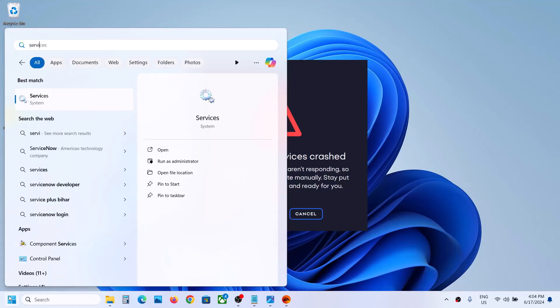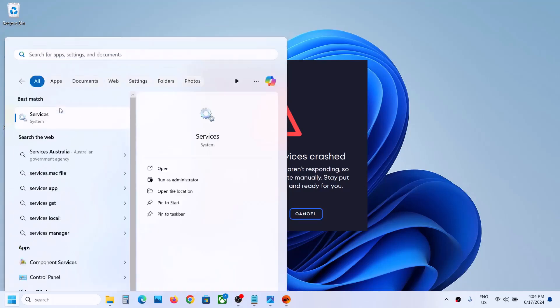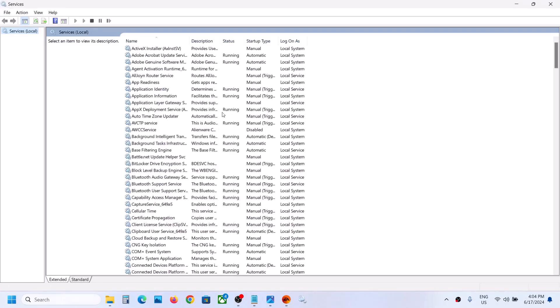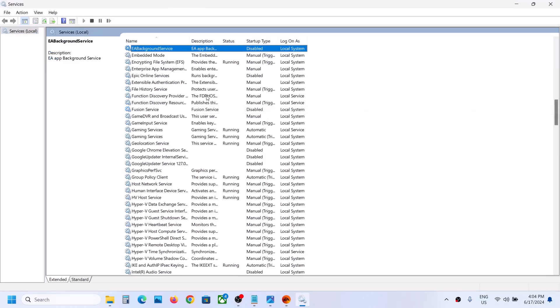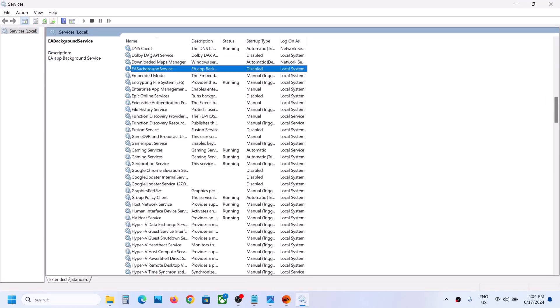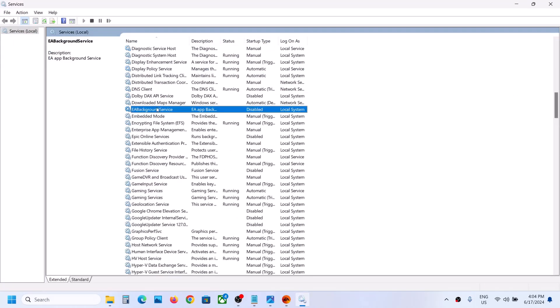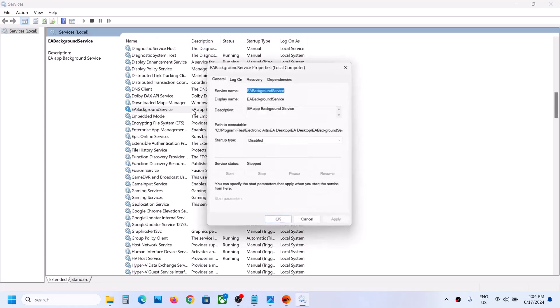Click on Services. Now, over here, find EA Background Service. You can see EA Background Service - make a double-click on it.